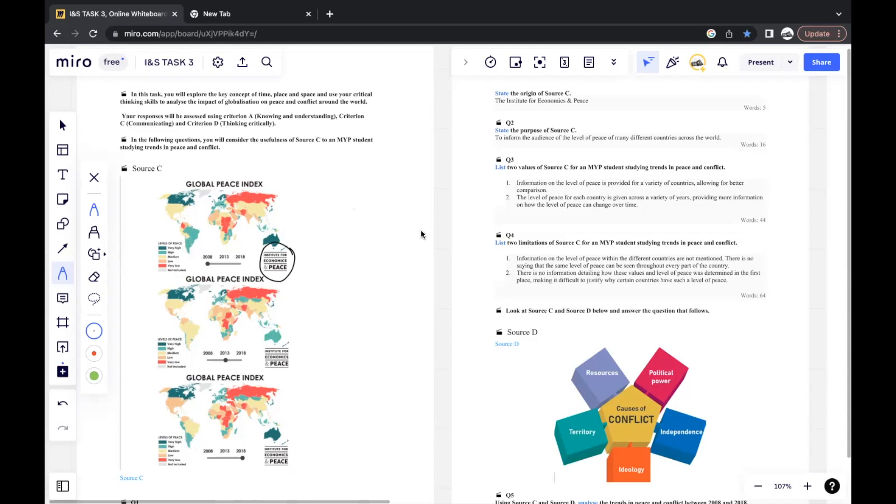When it comes to evaluating values and also limitations of sources, there are many things that you can consider. You can consider the content of what's included in the source - the accuracy and objectivity of the information included, the number of perspectives included, and the depth of those perspectives. You can also consider the origin - who created the source, is there any bias from the person who created that source, what's the profession, what's the organization, is there any chance that could have induced any bias, how recent was the source released, and what's the expertise and reliability of the source and author.